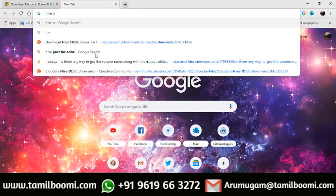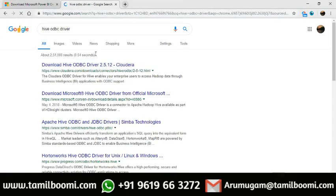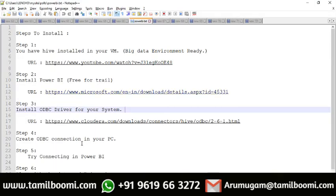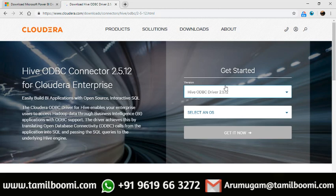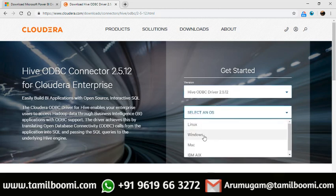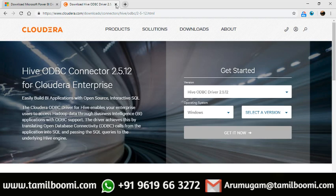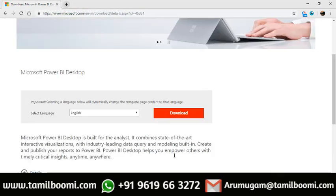So you can search the Hive ODBC driver, you can search the Hive ODBC Cloudera. You can search the link in the description and click on it. Select the OS — you can click on Linux or Windows. You can connect with Windows and download the 32-bit or 64-bit version. You can download the 64-bit and install it. You can change the settings and install it. We are ready to go.